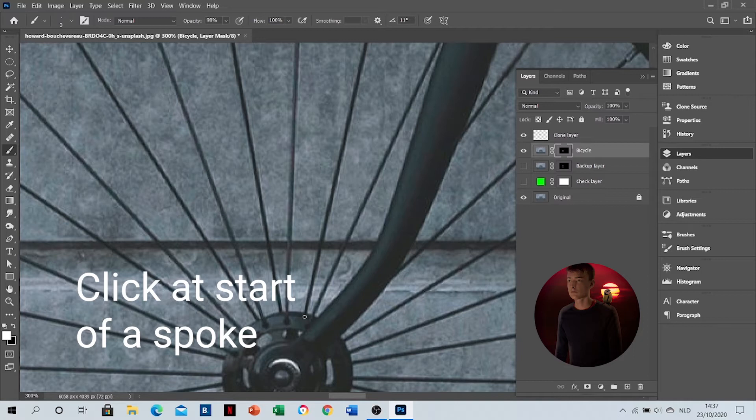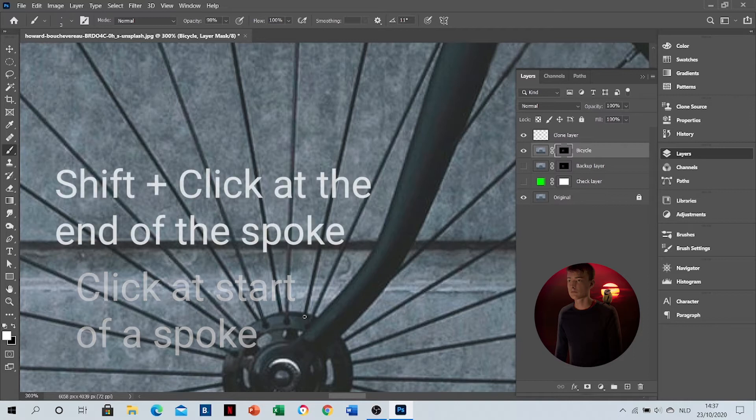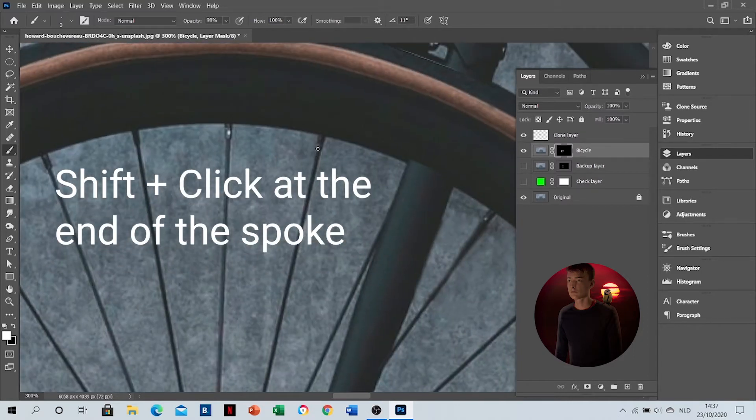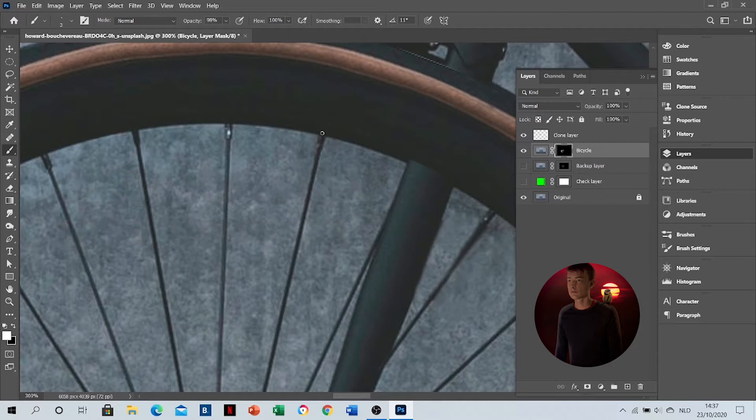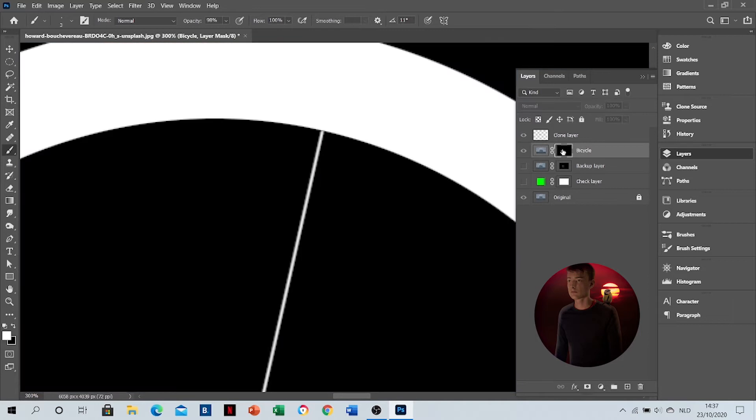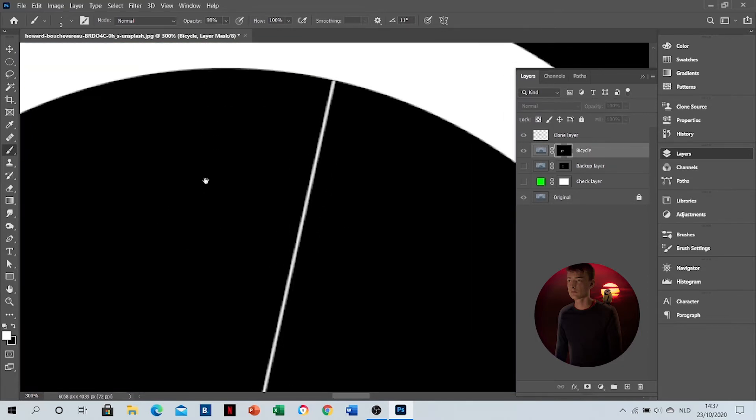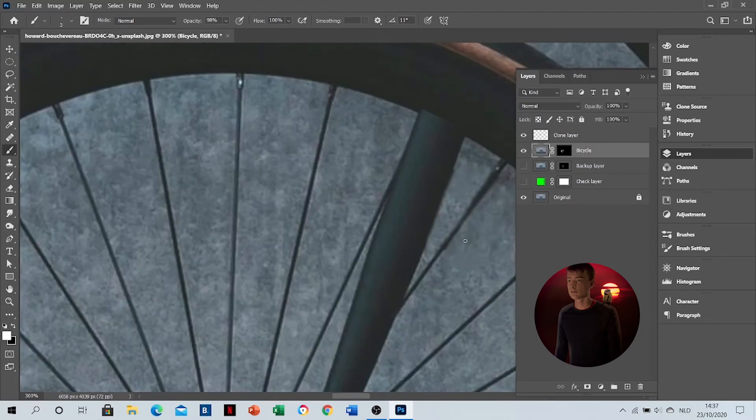Click and then shift-click at the end of the spoke. You will have a straight line between the two points where you clicked. Now the spoke is included in the mask.